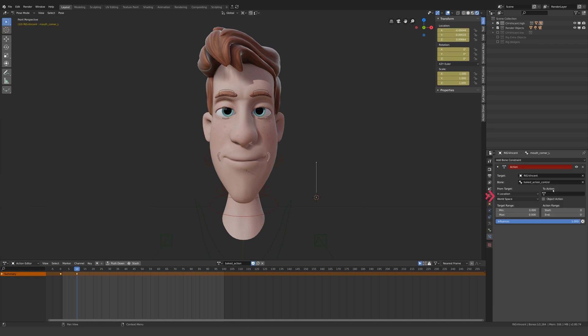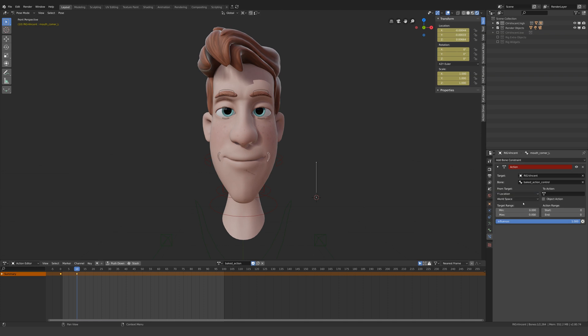This section tells Blender what property to use to drive the action. In this case, I want to use the bone's Y location in local space, which will mean that when the bone is moved, the action will be turned on.